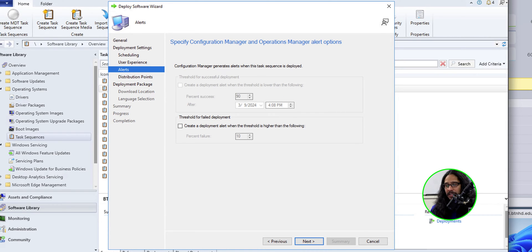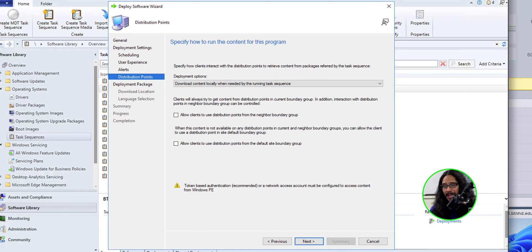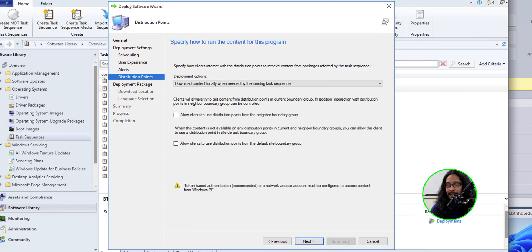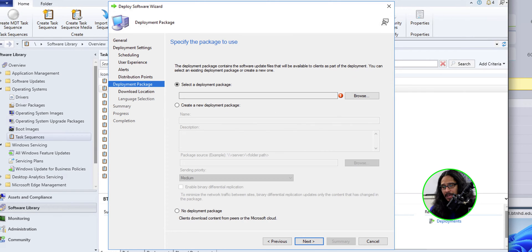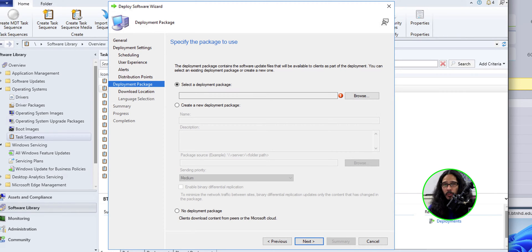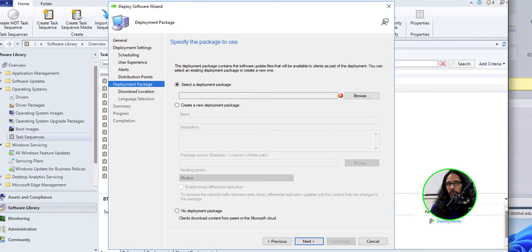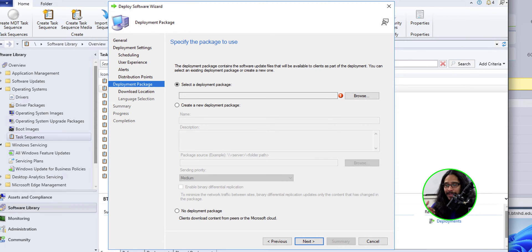For alerting, I left it as the default. I click next. For the distribution point, I left everything as the default. Click next again. For the deployment package, like I said before, I already did a video with this Windows 11 23H2 package. So I already did everything.